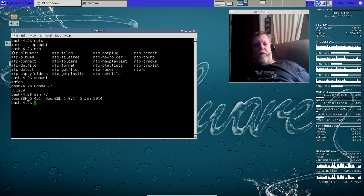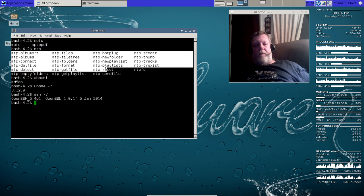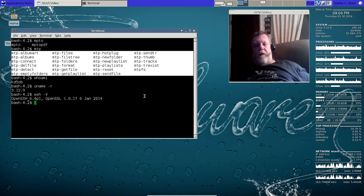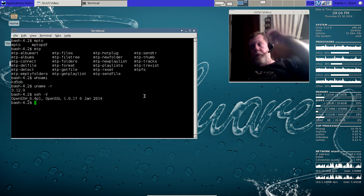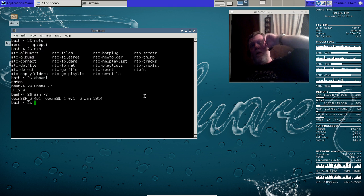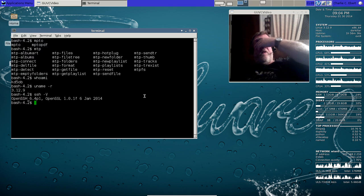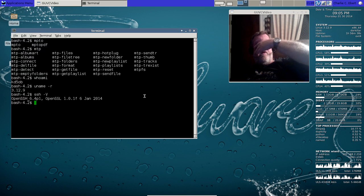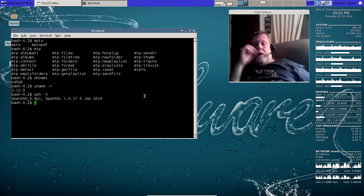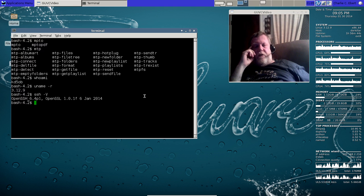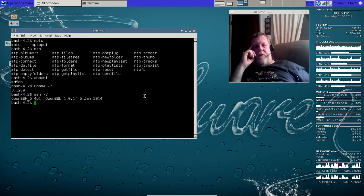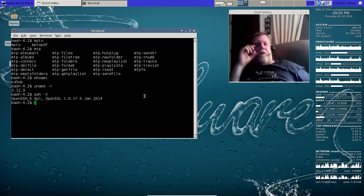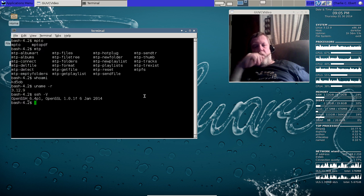I've even got the MTP programs here installed so that I can access my Google Android phone and upload and download files. As I said, it's got the prettiest wallpapers that you could ever have. You don't have to look far for those.